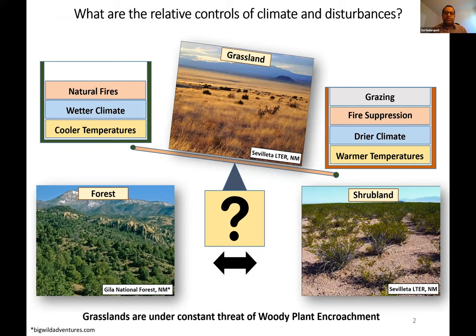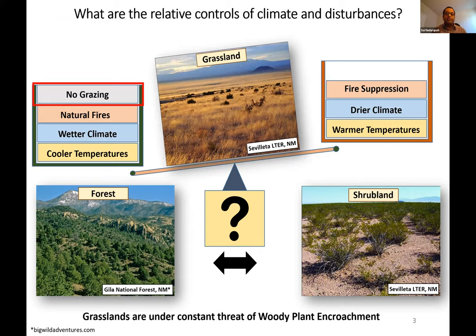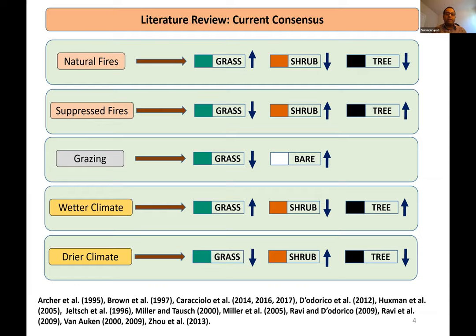My area of research is semi-arid grasslands of central New Mexico, and I've been investigating the effects of changes in climate and disturbance trends. By disturbances, I mean wildfires and grazing. These grasslands are really sensitive to such changes, and what happens is they are converted into woody plant land — either shrublands or forest. Natural fires are good for grass cover but not for woodlands. Suppressed fires favor invasive shrubs, grazing removes grass, wetter climate favors forests, and drier climates favor shrublands.